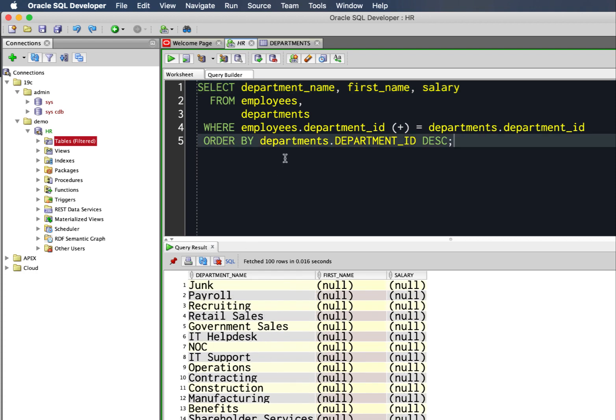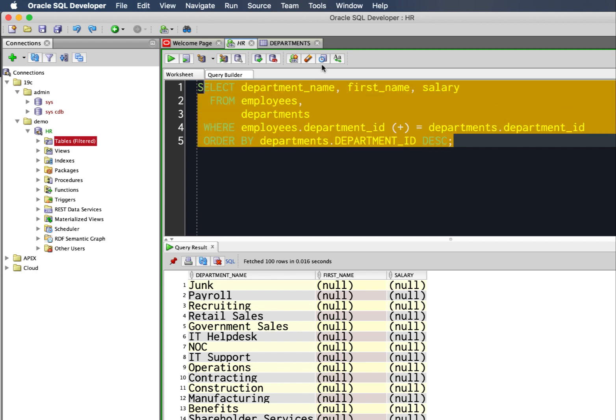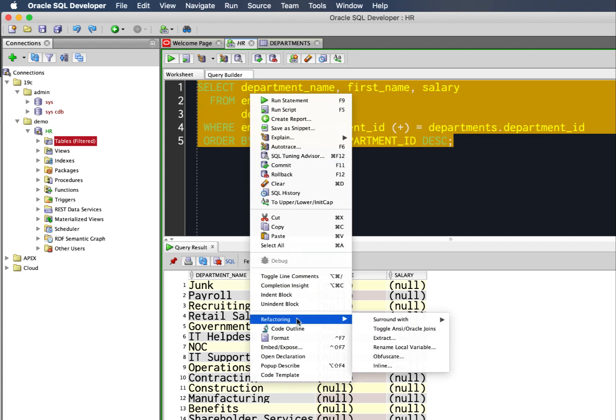What I'd like to do is see what this looks like when I'm running it with the other style of join. Normally I would write this by hand, but instead I'm going to select the text, right-click and say refactor and toggle ANSI Oracle.